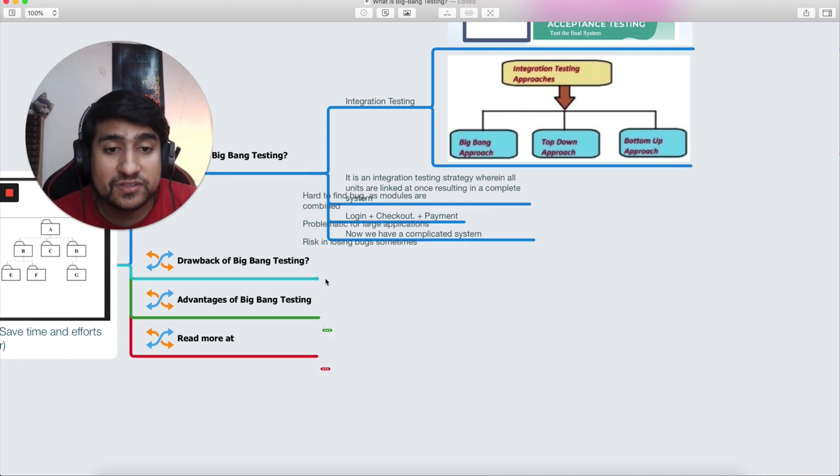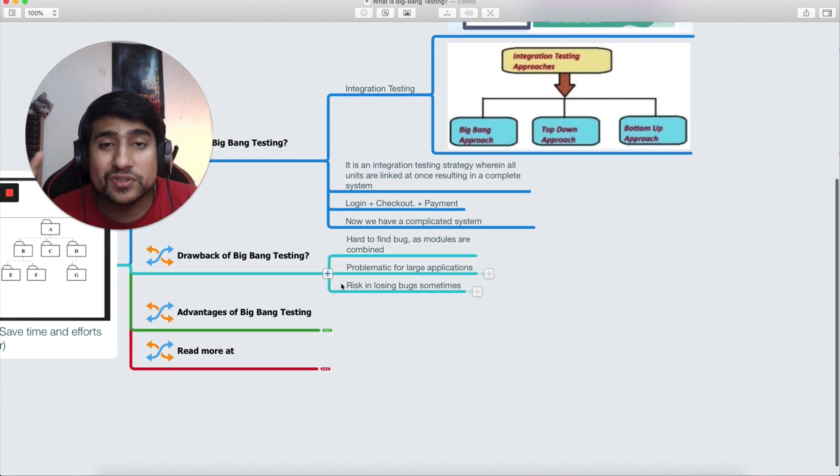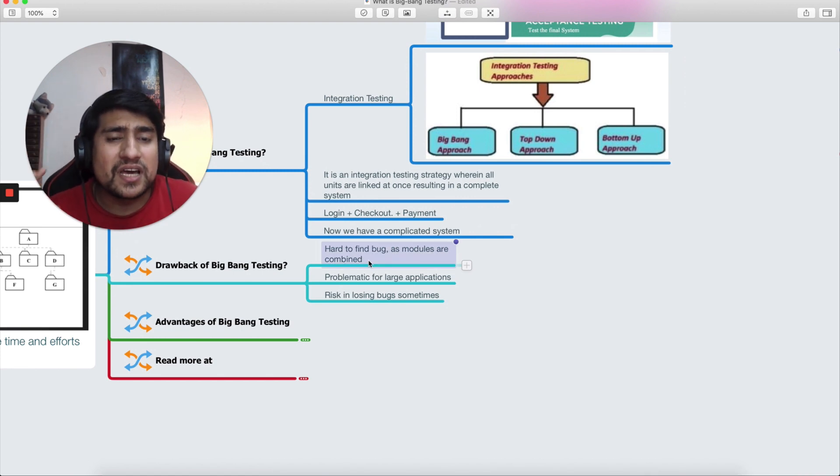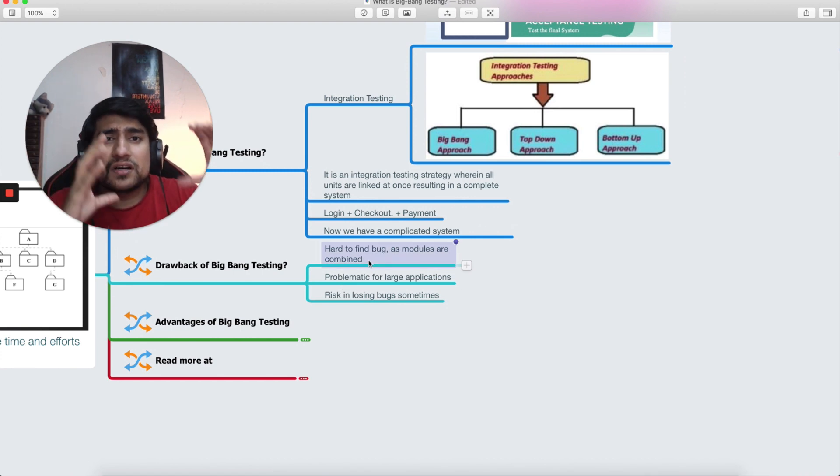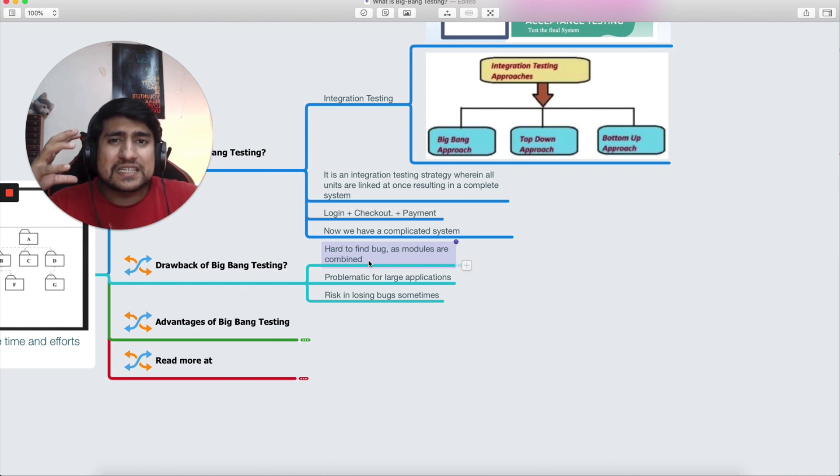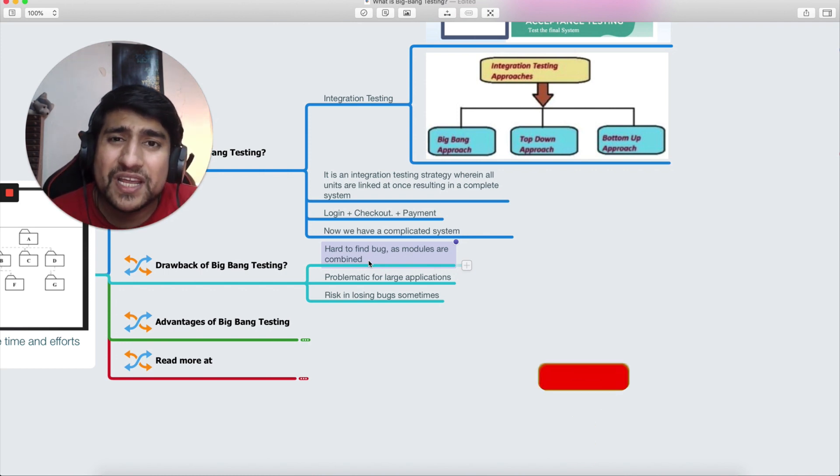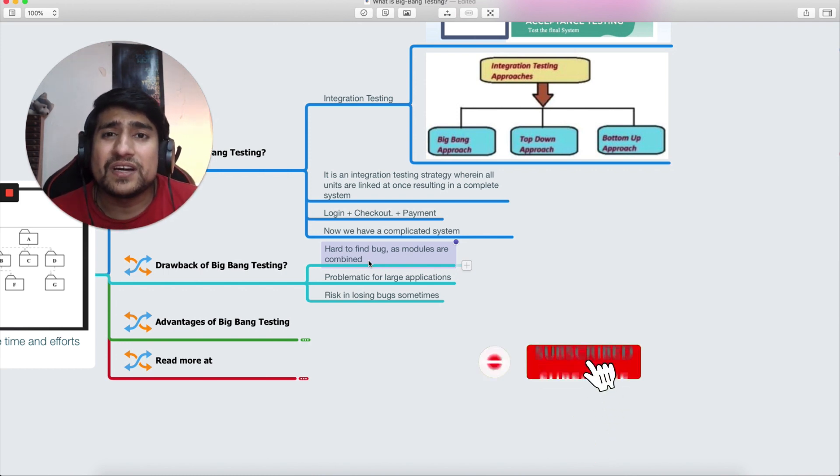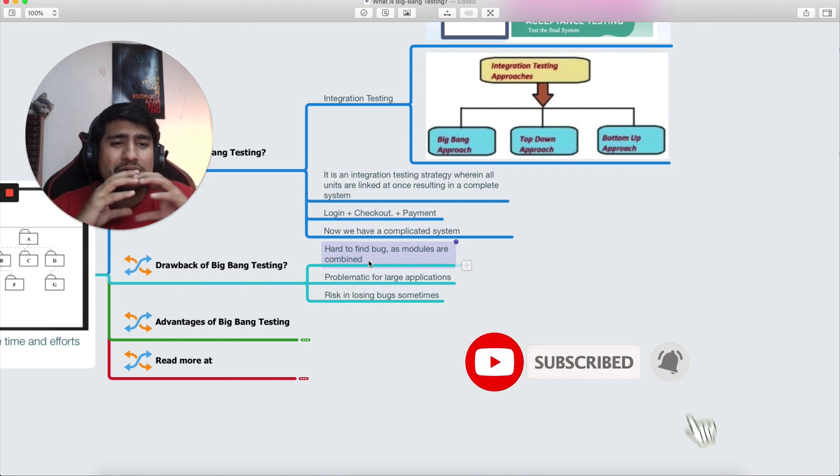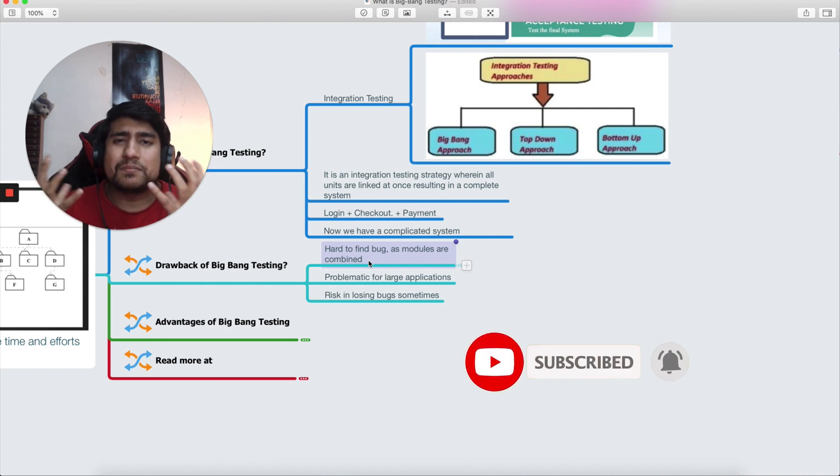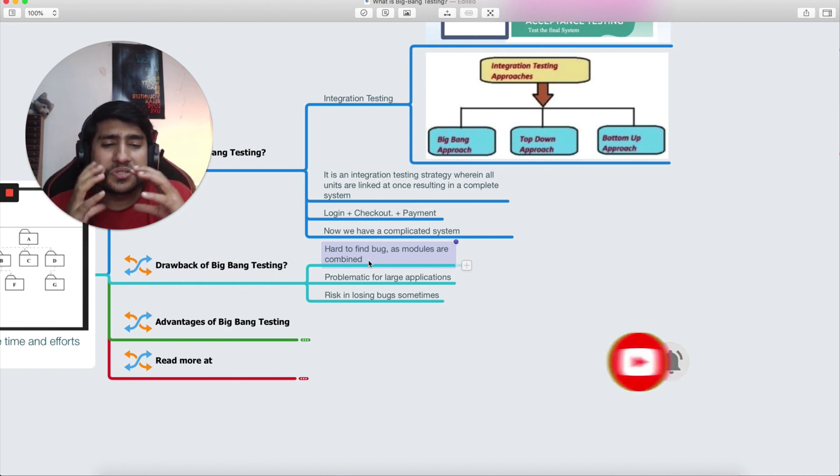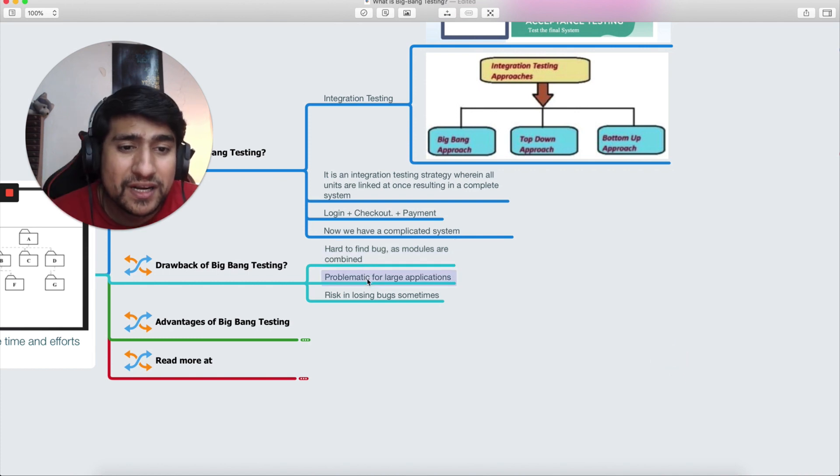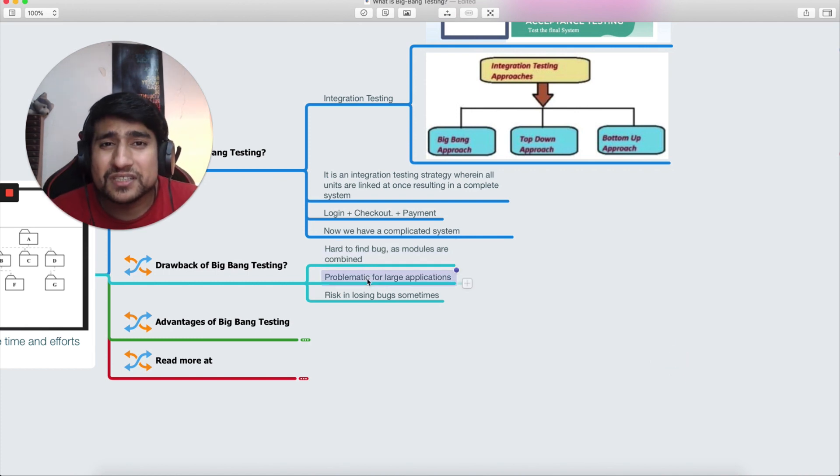And how it is helpful? First of all, let's discuss the drawbacks. What are the problems here? Whenever we have a big system—we have a login page, checkout, processing, and everything is now a complicated system—what will happen is it's very hard to find where is the bug. We have found the bug, but where is the bug? What exactly is the root cause? That is very important and problematic for large applications.